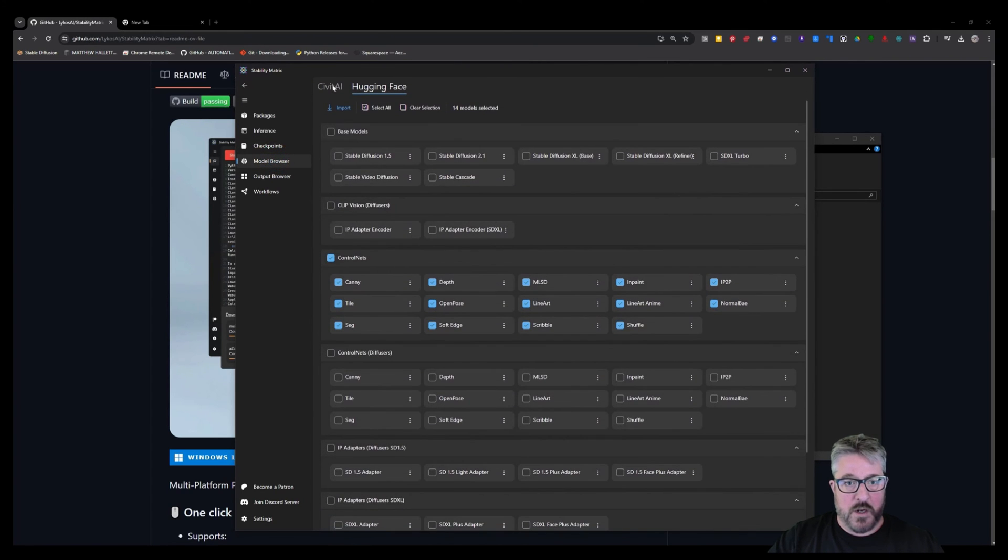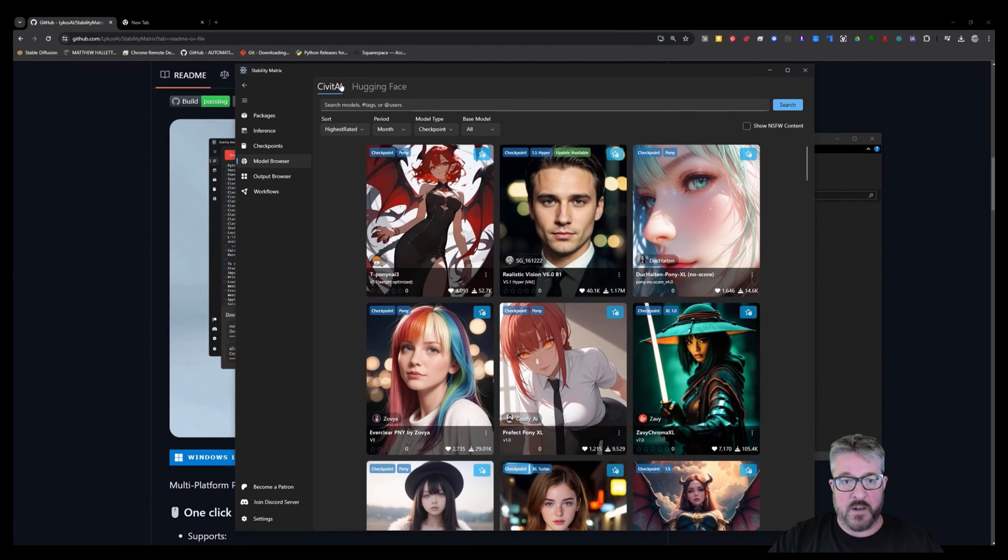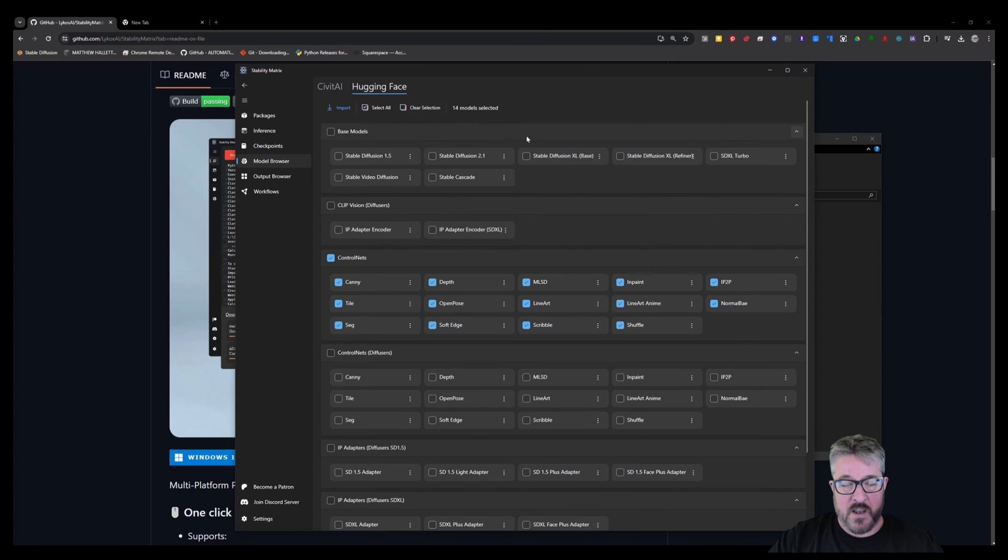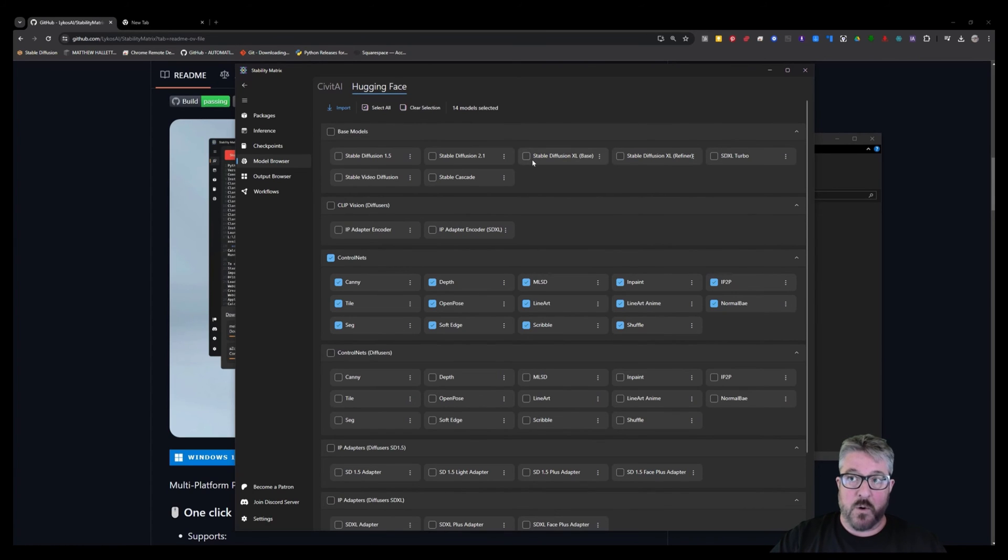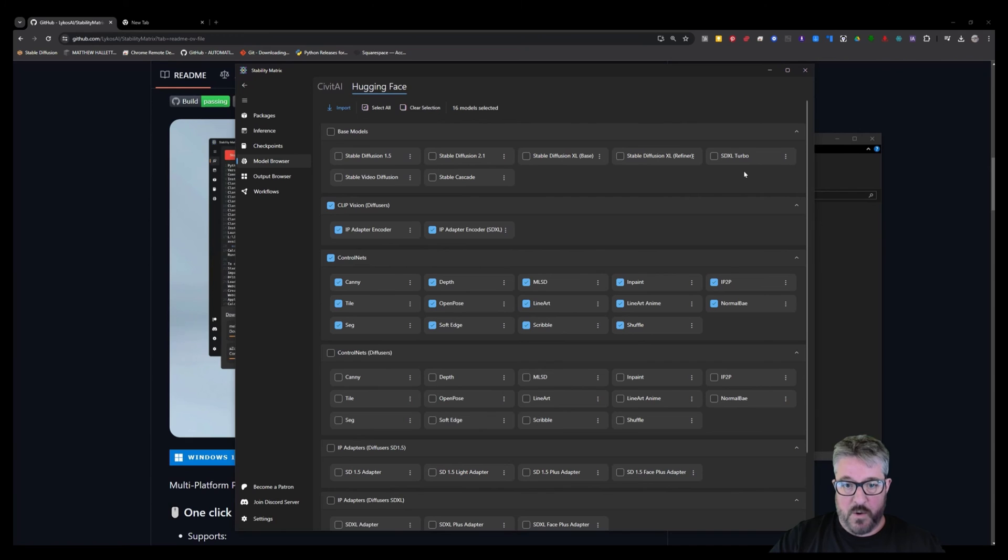And then what's really cool here is we have our Civit browser built in. And then even easier for downloading ControlNets is the hugging face. This is where you download the models that you need for ControlNet. And so the first thing to do would be to start these two to get these going and install those right away. But you don't need any of the base models.